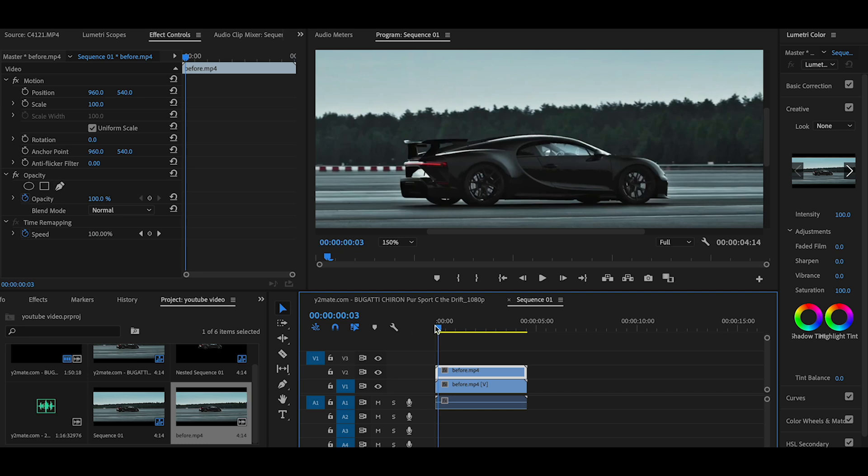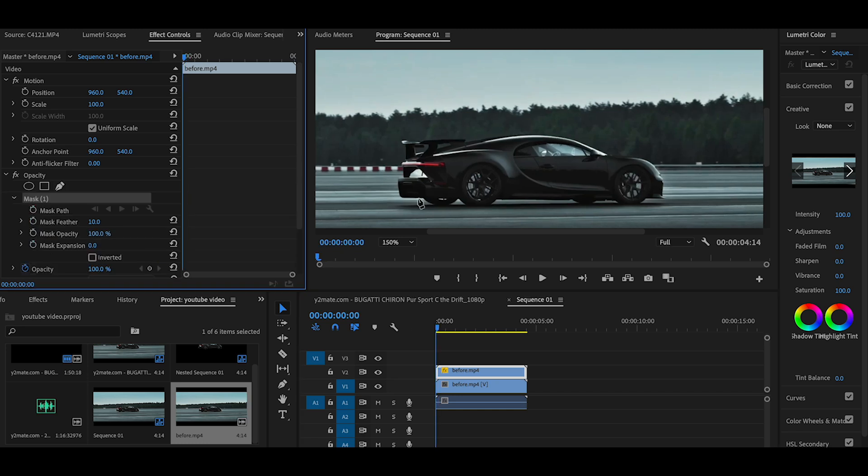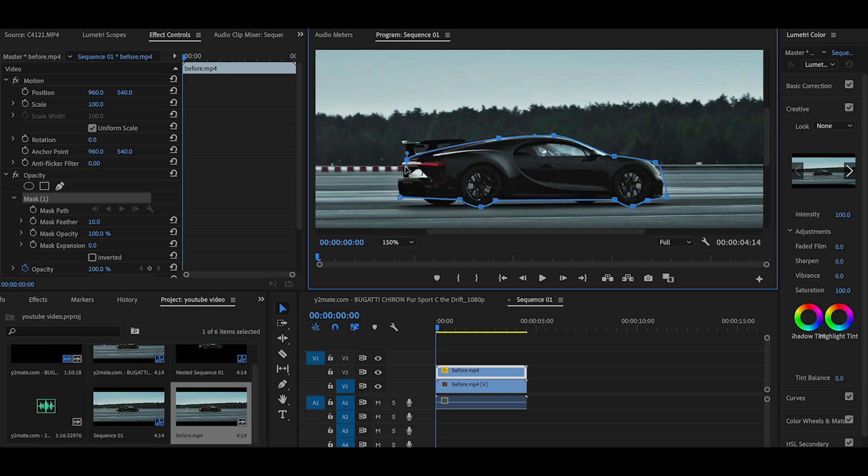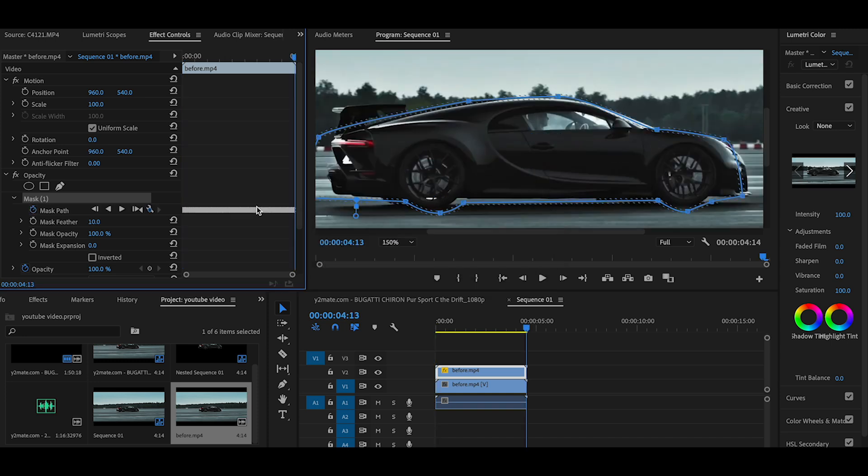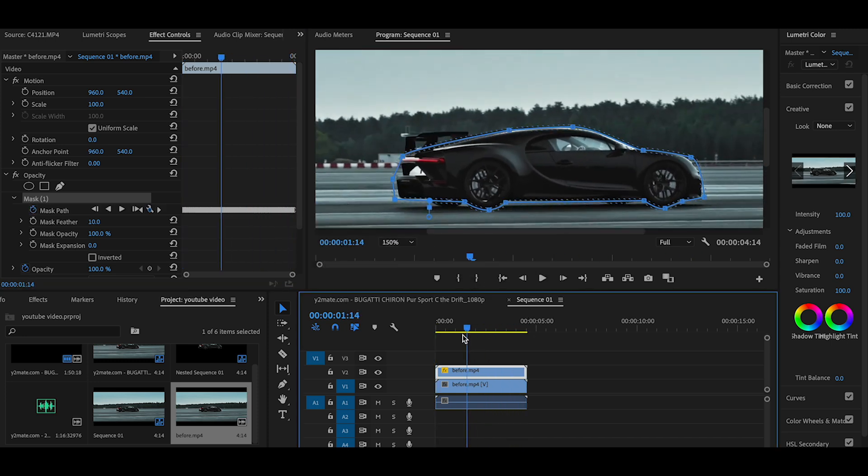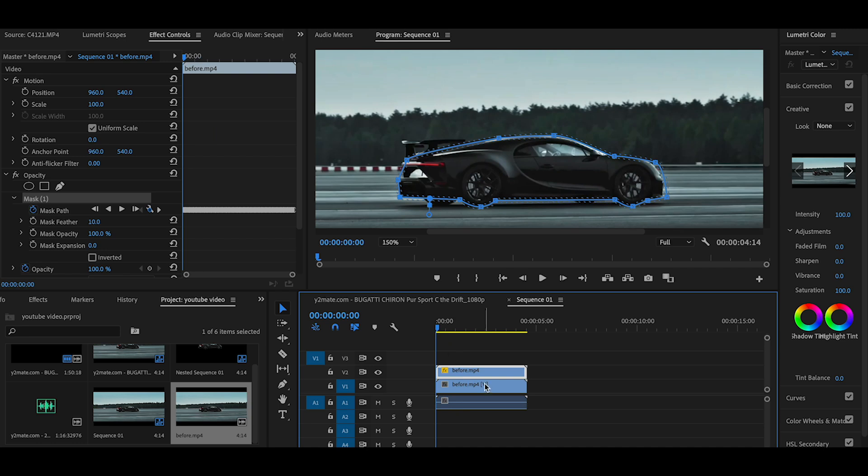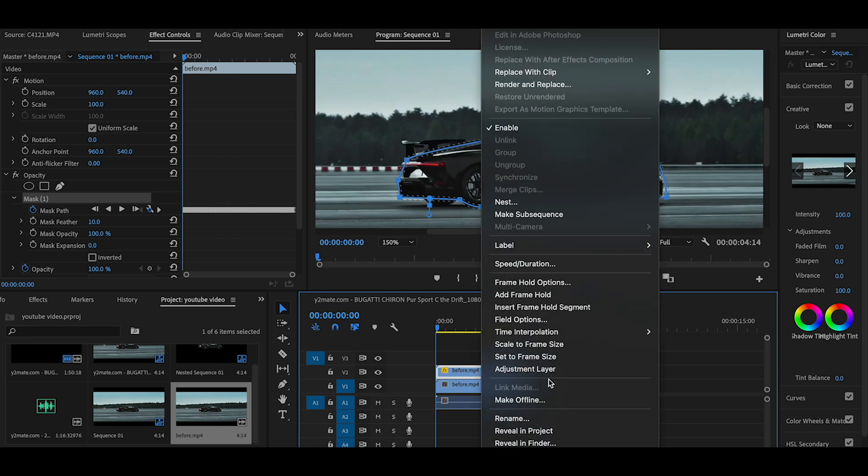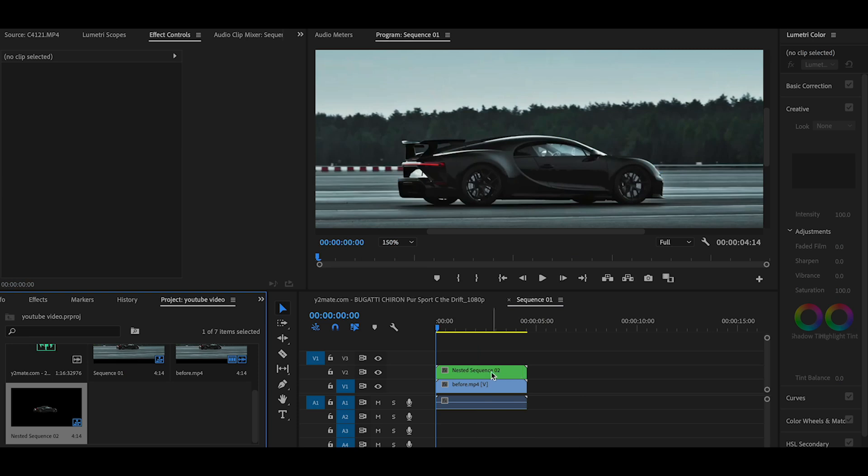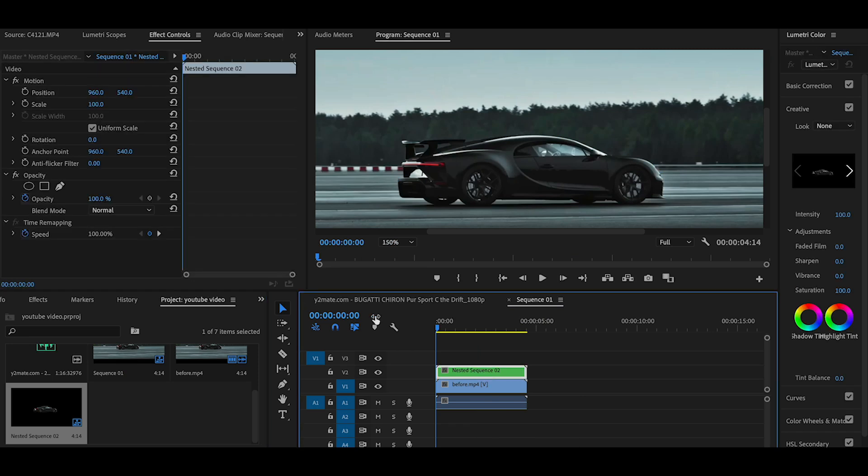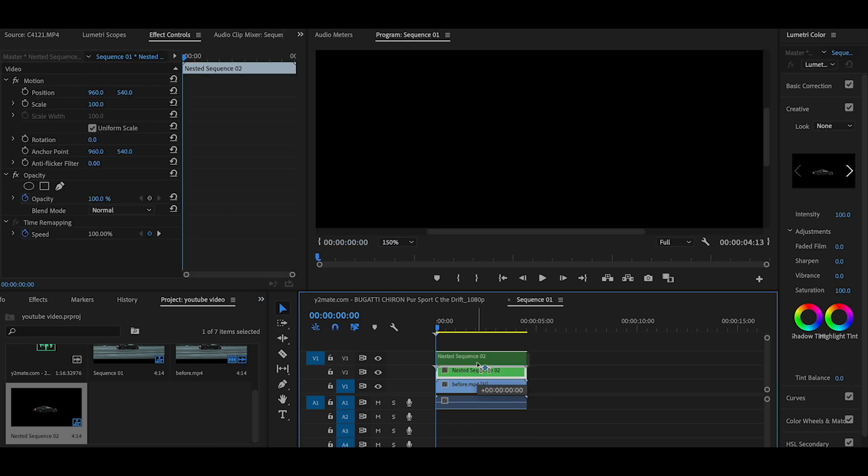You can mask it. Then right-click on the Nested Sequence and copy the Nested Sequence.